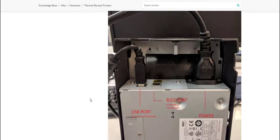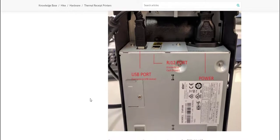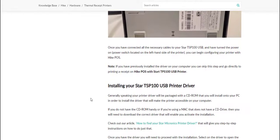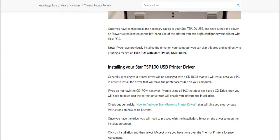Once that's done we can scroll down and now we can find and install the Star TSP100 driver for the printer. Generally you will have the printer supplied with a CD disk that you can insert and simply install the drivers that are required for this printer.